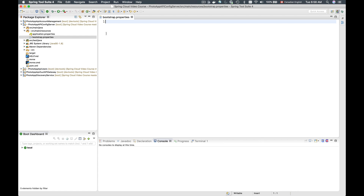We now have a new file added. The property I need to add is called encrypt.key, so I'll type encrypt.key equals, and now I need to come up with a secure encryption key — a very good random alphanumeric string of characters that uses lowercase and uppercase together with digits.